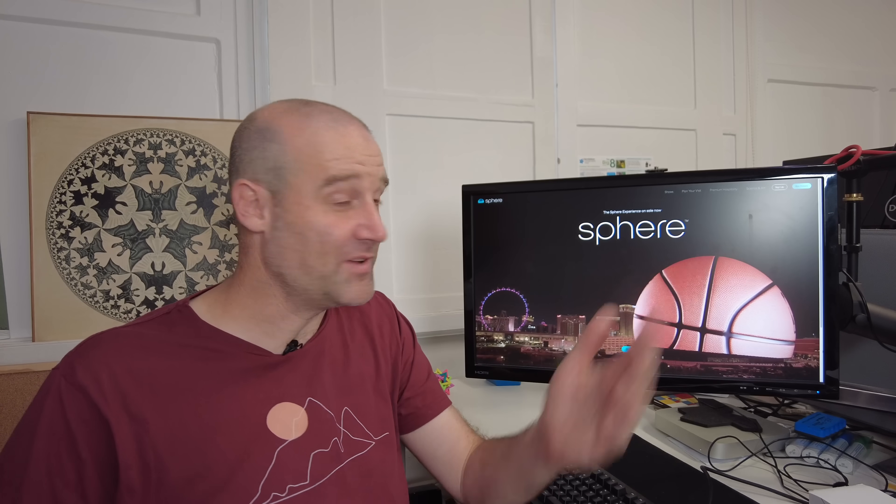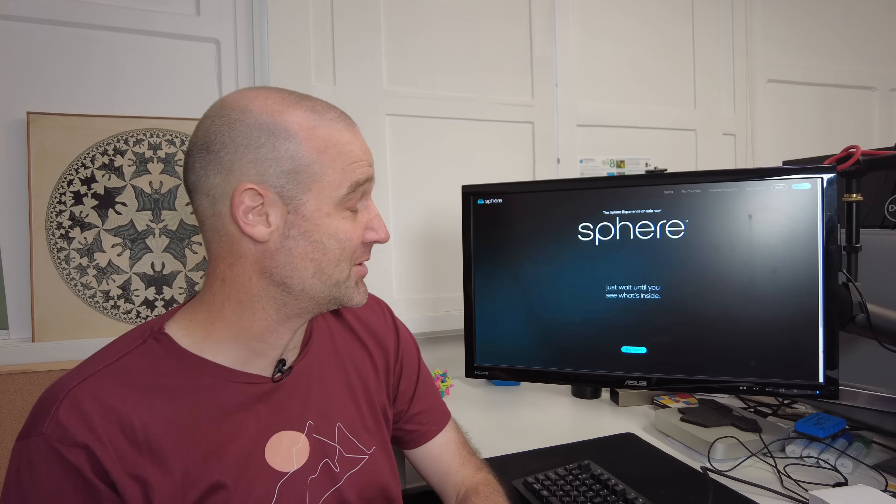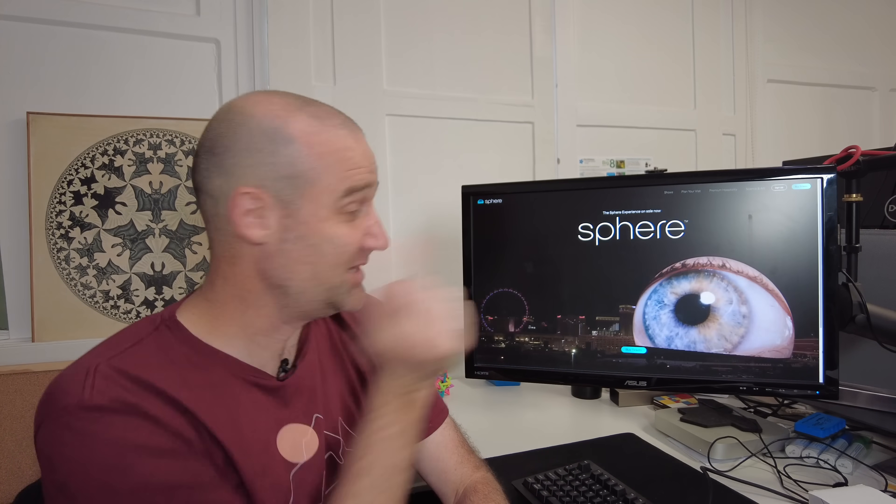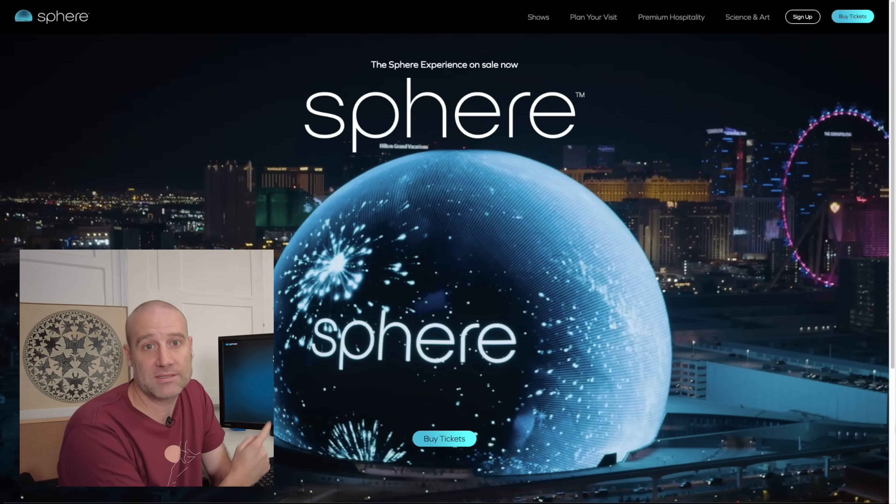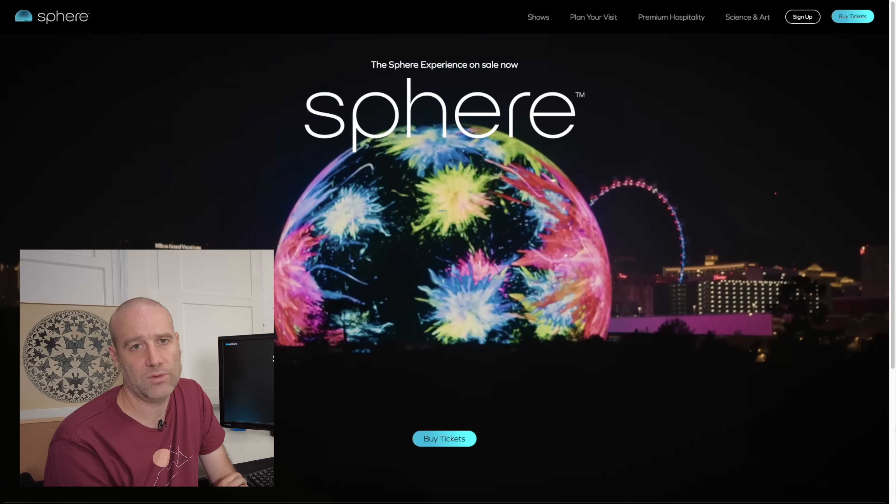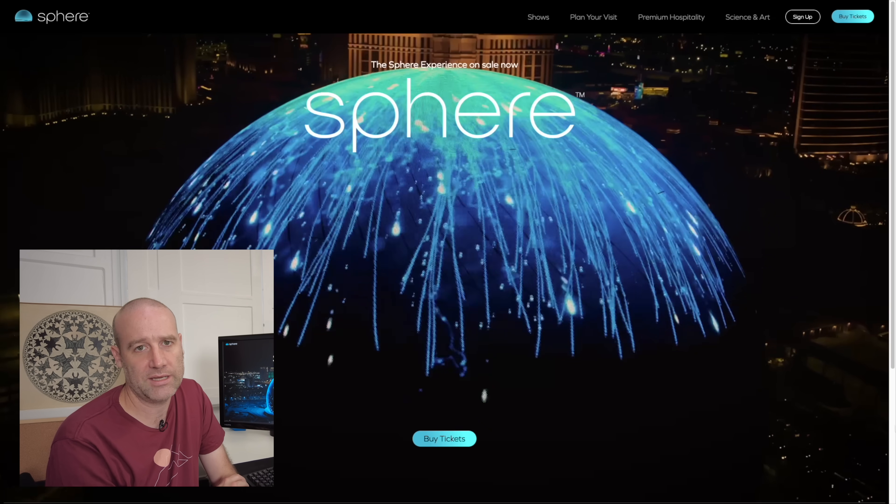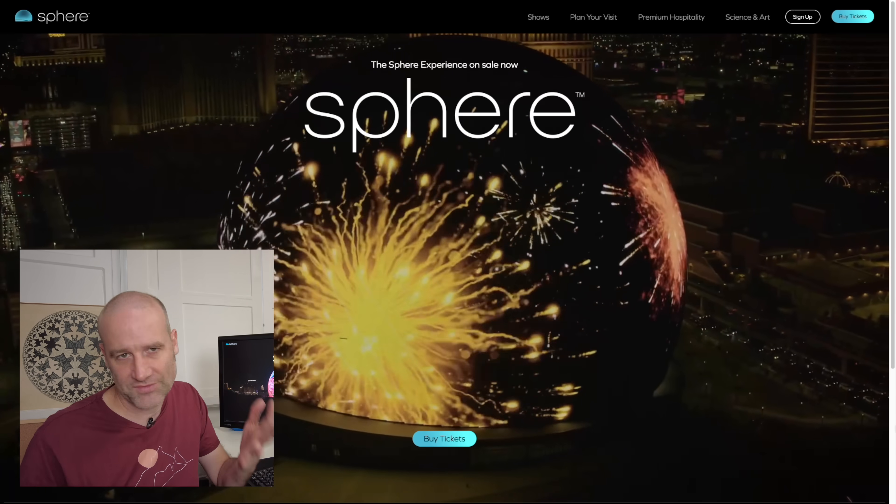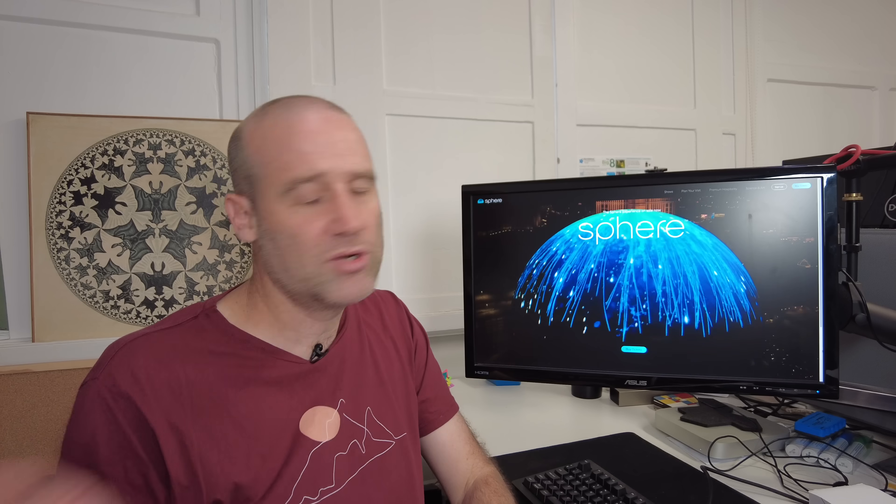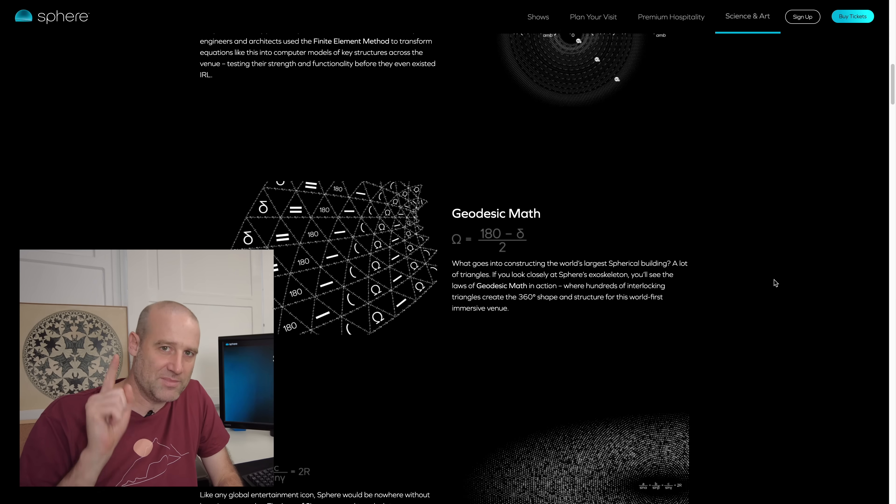Hello closure fans, we did it! We fixed the website. So to recap for people who don't know what I'm talking about, this is the Sphere. It's a massive new venue in Vegas, and it's shaped like a sphere.